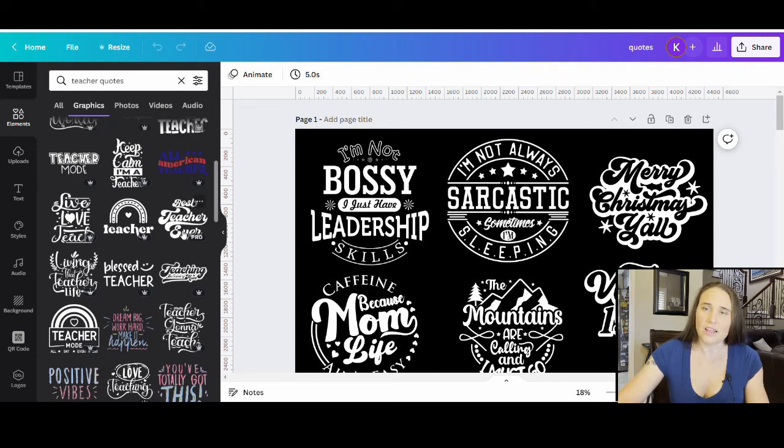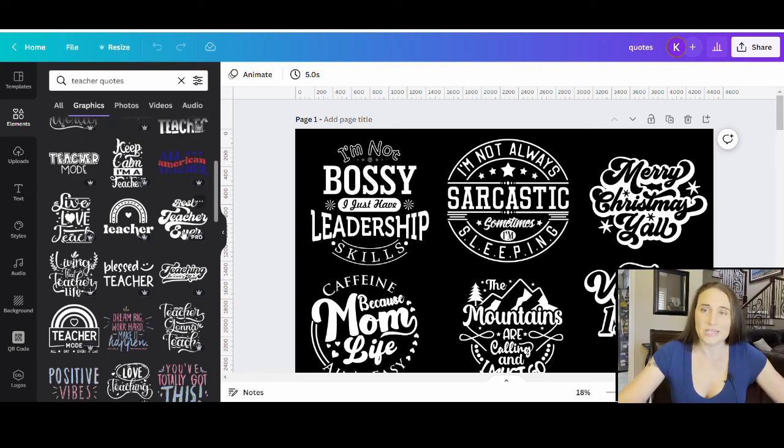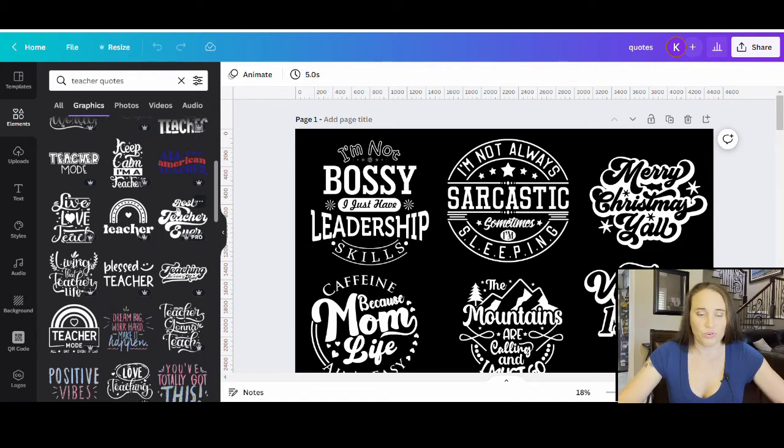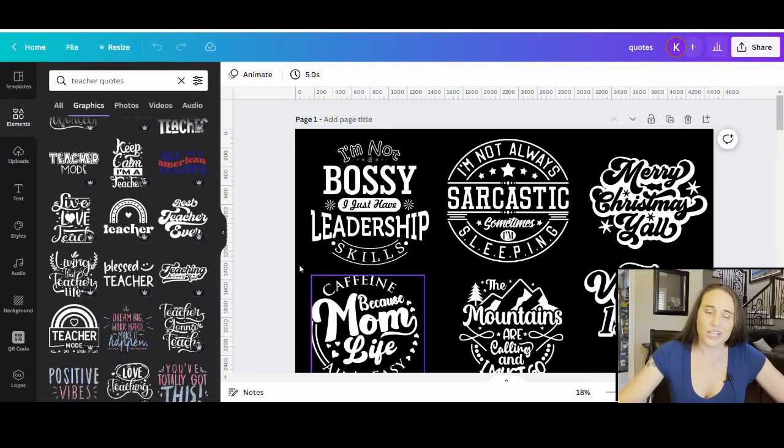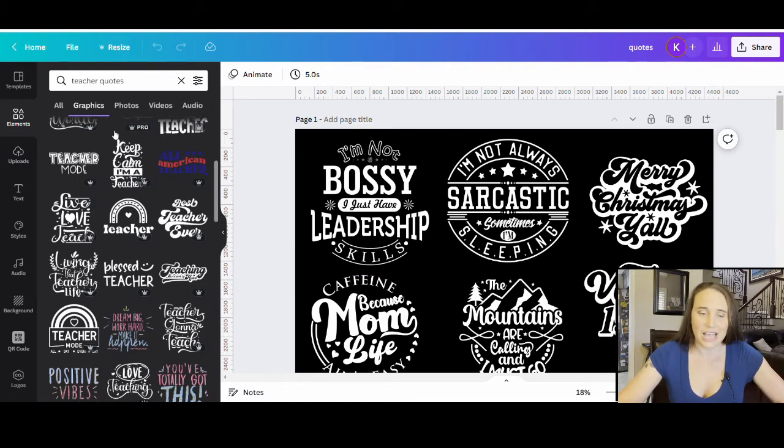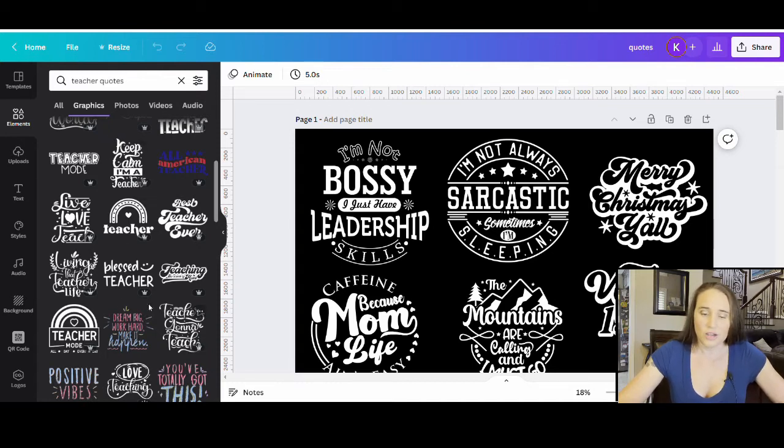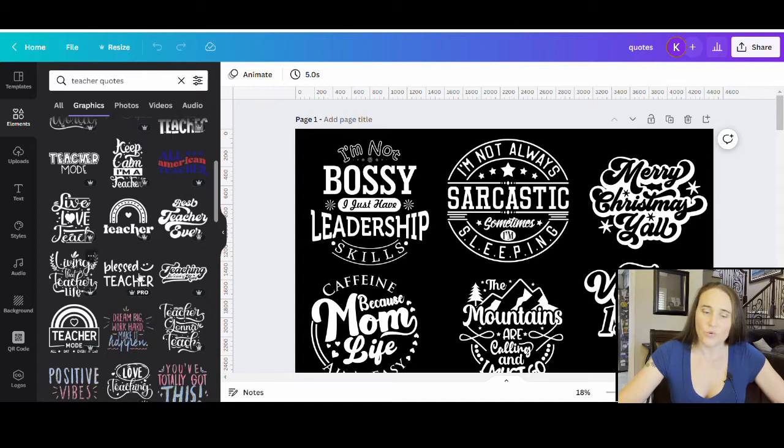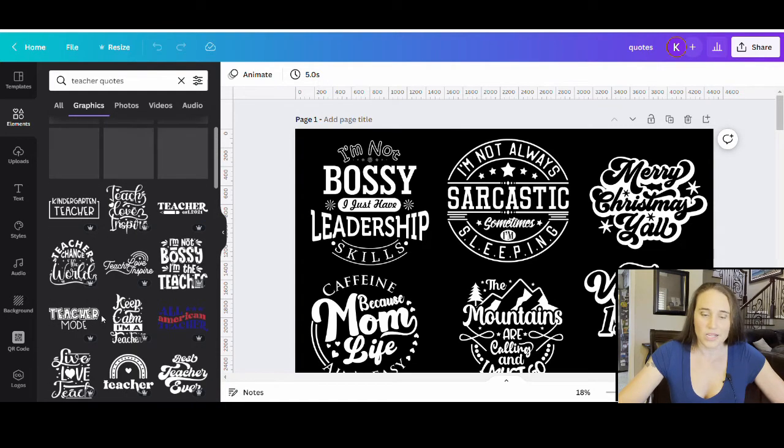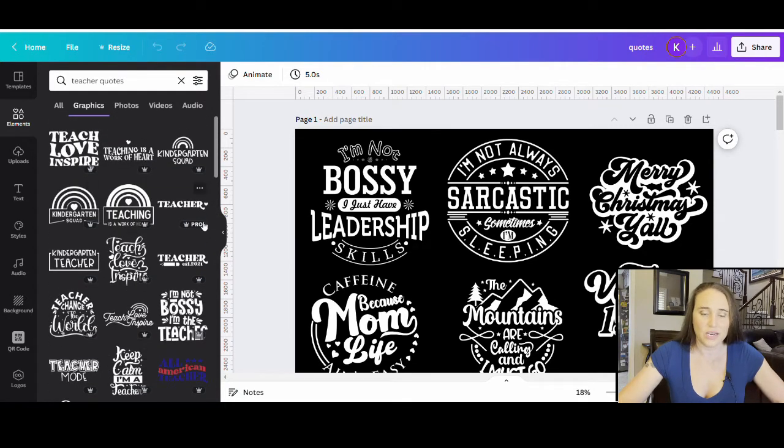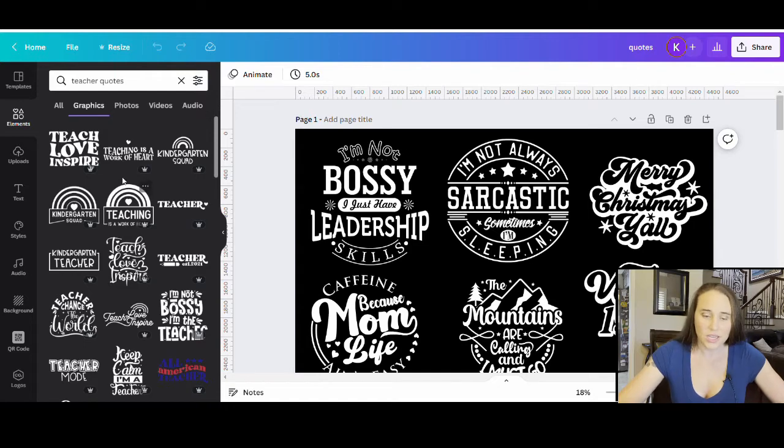I could do Christmas. I could do holidays. So there's a lot of stuff in here that if you haven't looked, there's just a ton of pre-made things that you can use. I know a lot of people will go to Creative Fabrica and use some of the pre-made designs on there. If you already have Canva and especially if you have Canva Pro, you probably don't even need to go there.